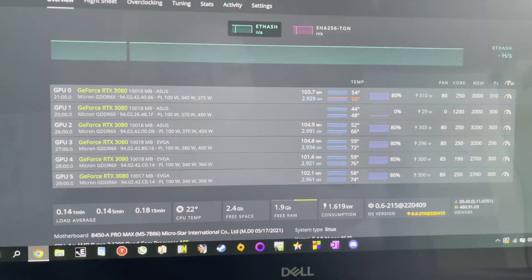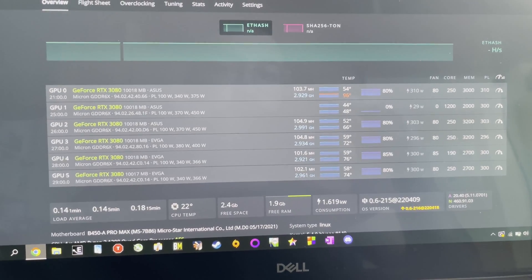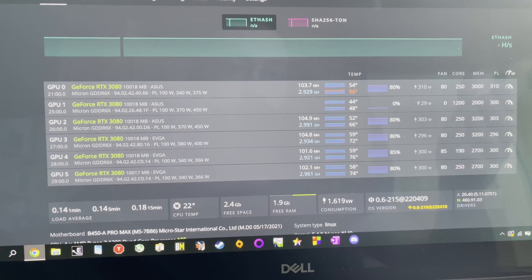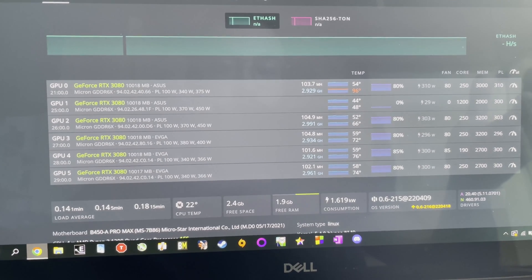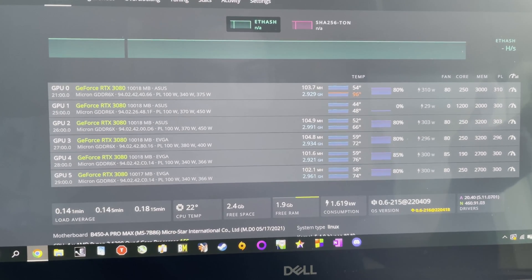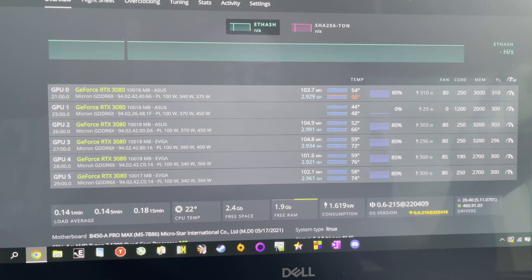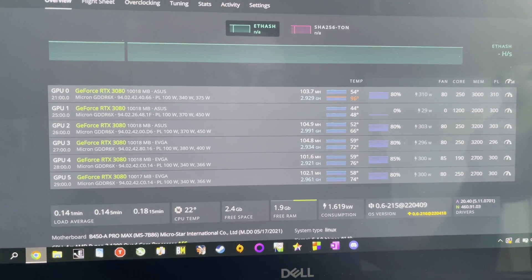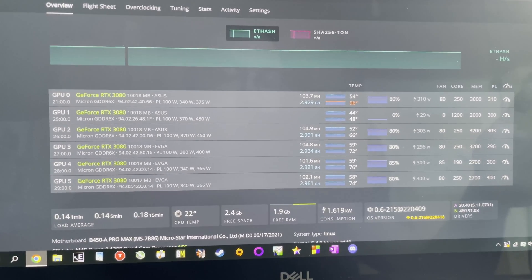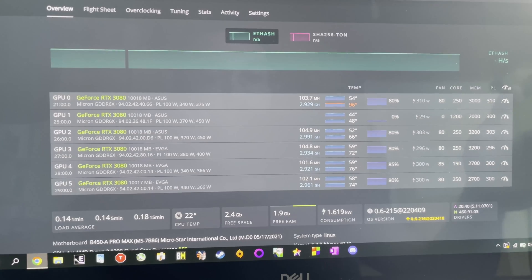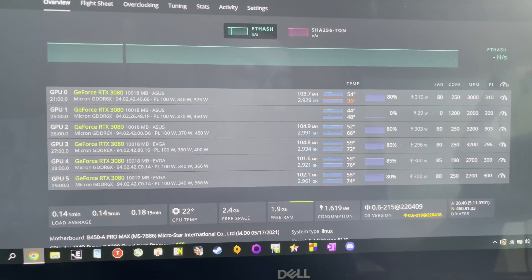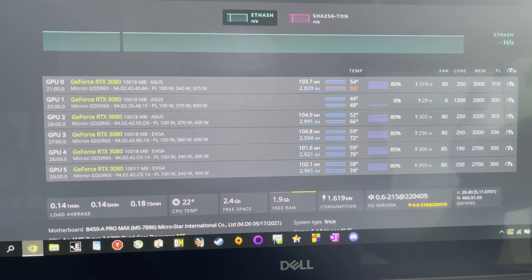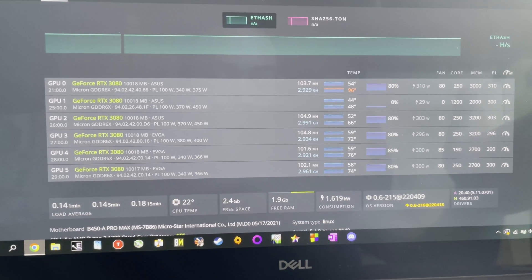Hello guys and welcome to another video. Today I want to show you what happens if you use two thick copper plates. As you can see, the second card, GPU1, it's an ASUS Strix, it's not mining. I set it to idle because it's basically overheating and it's doing zero megahashes or less, not efficient enough.